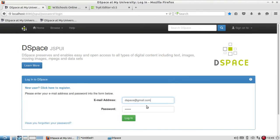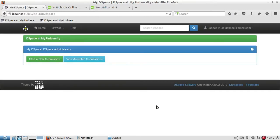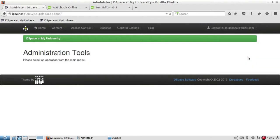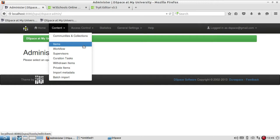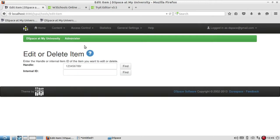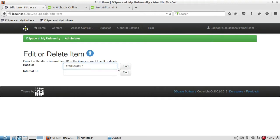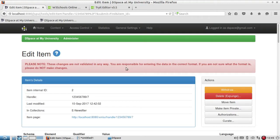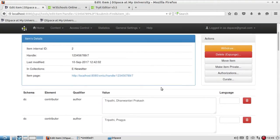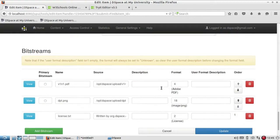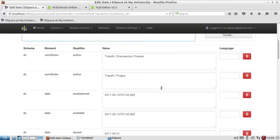To do this, I need to login first with my email, user ID and password, and then go to Administer. I have to search for the item — since I remember my ID, I'll find the article I want to expunge or withdraw from the collection.